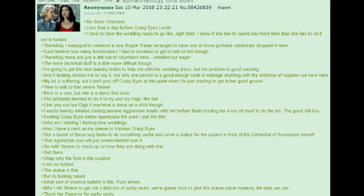The more technical stuff is a little more difficult, though. I'm going to get the nice laundry ladies to help me with the wedding dress. But the problem is good catering. And it fucking chokes me to say it, but only one person is a good enough cook to manage anything with the shit show of supplies we have here. My lot is suffering. But I can't piss off Crazy Eyes at this point when I'm just starting to get in her good graces. Time to talk to that whore, Therese.